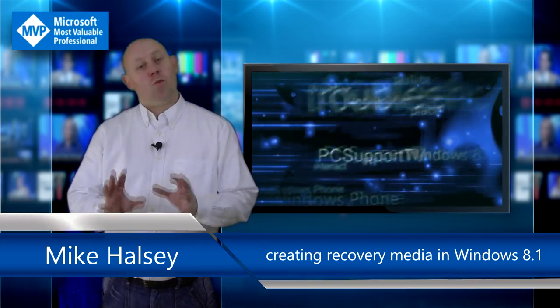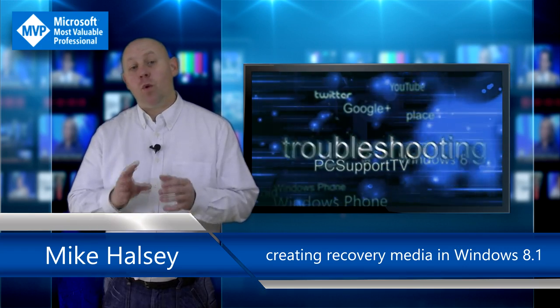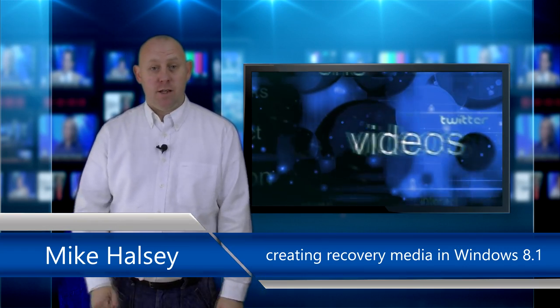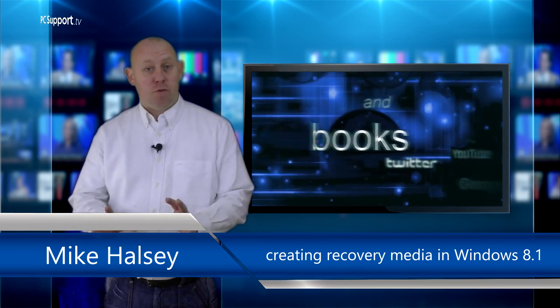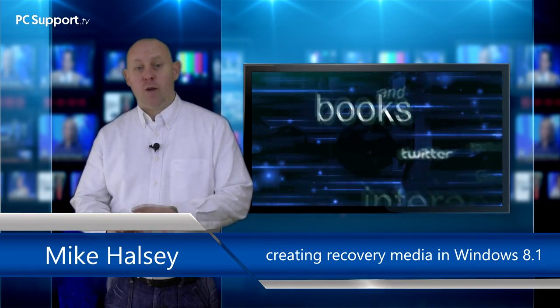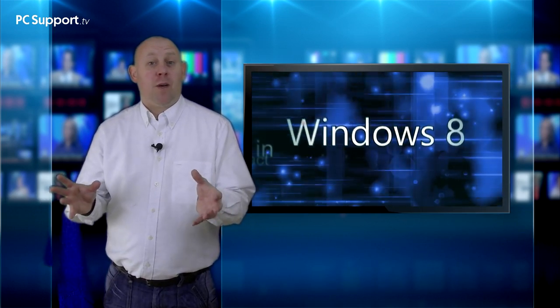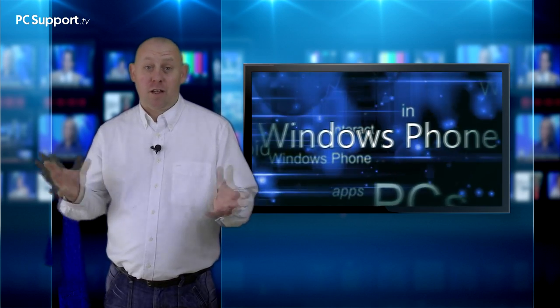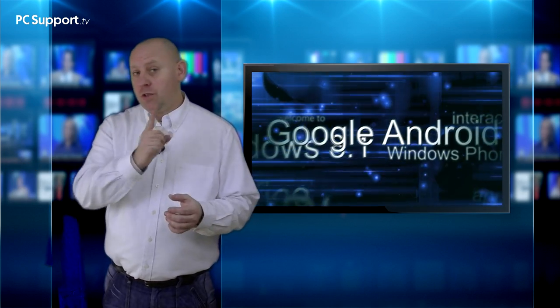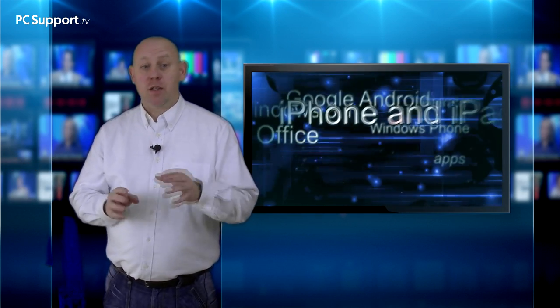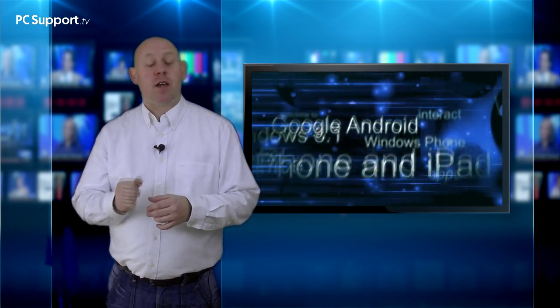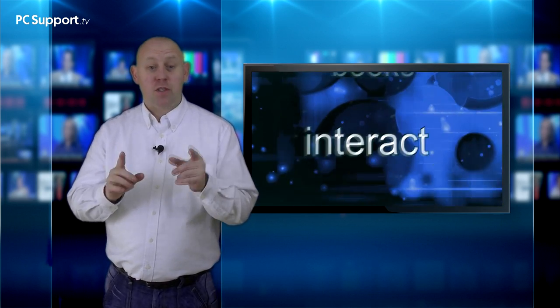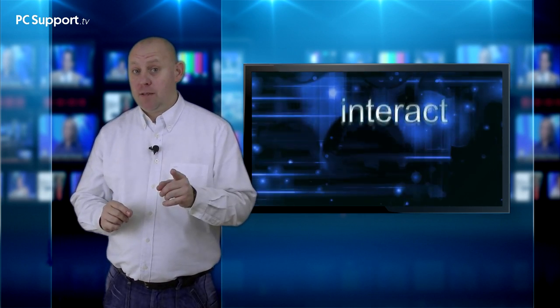It's the one thing we all fear the most when using our PCs. The operating system fails to load and you get the dreaded blue screen of death when you start your PC, or perhaps even worse, you get nothing at all. All is not lost though because it's easier to get Windows 8 working again than it's ever been. You just need to be prepared.